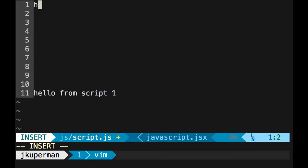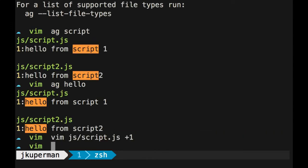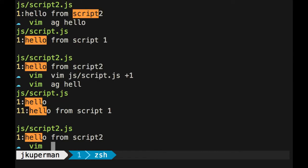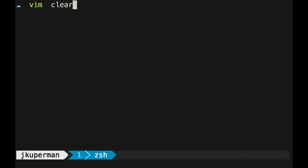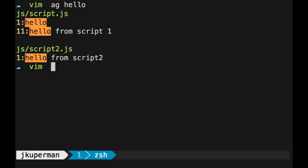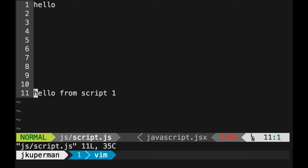I realize that's not all that impressive because we didn't do a custom line. But if you did like, you know, hello up here too, so we ag for hello, we see it's on line 11. And then you can do vim the file plus 11, and it'll open you up on that line, which is really great, especially for files that are bigger than 11 lines long.